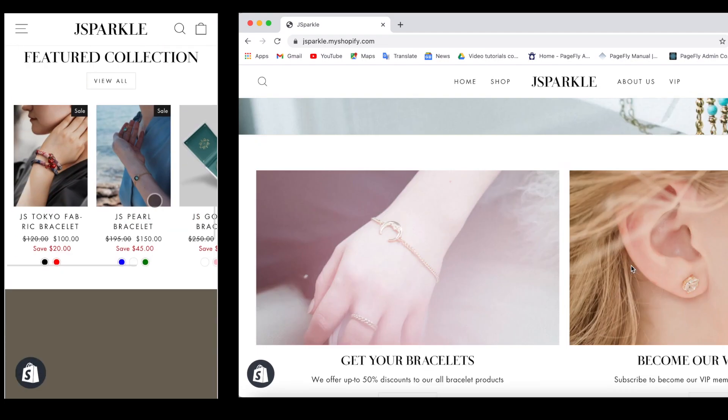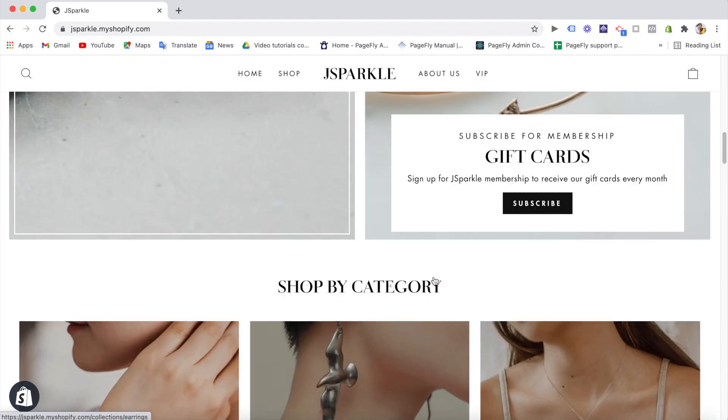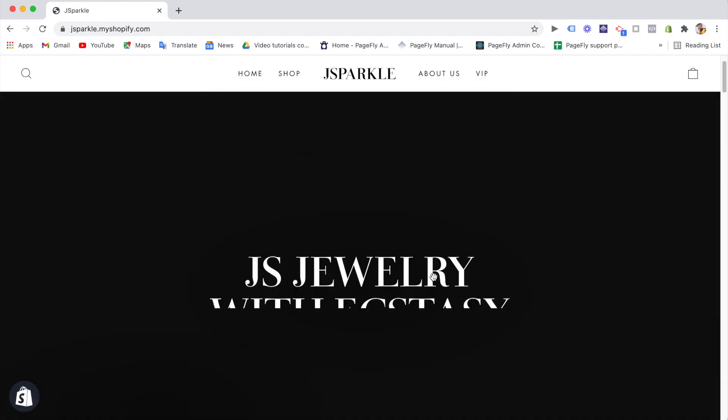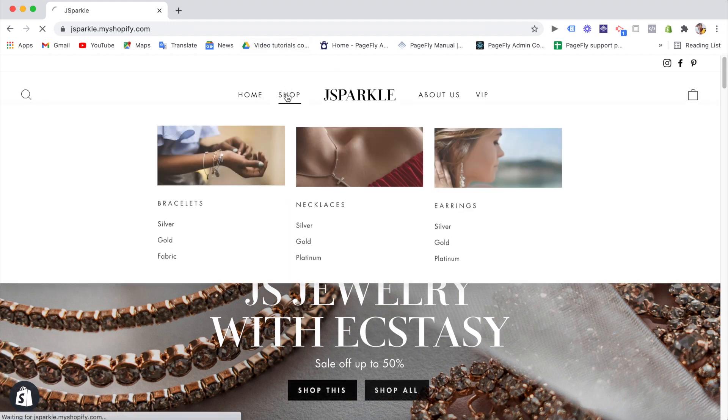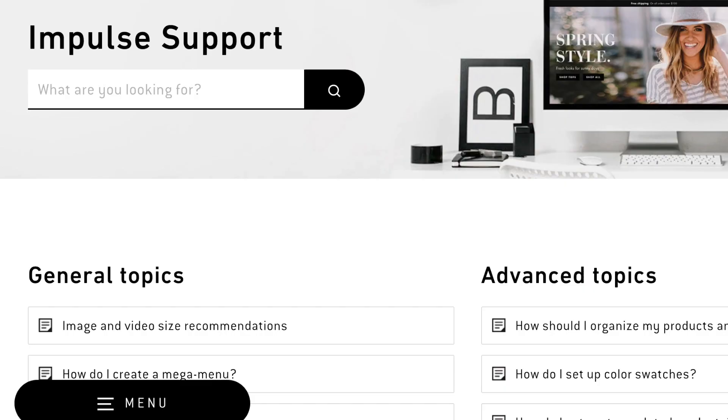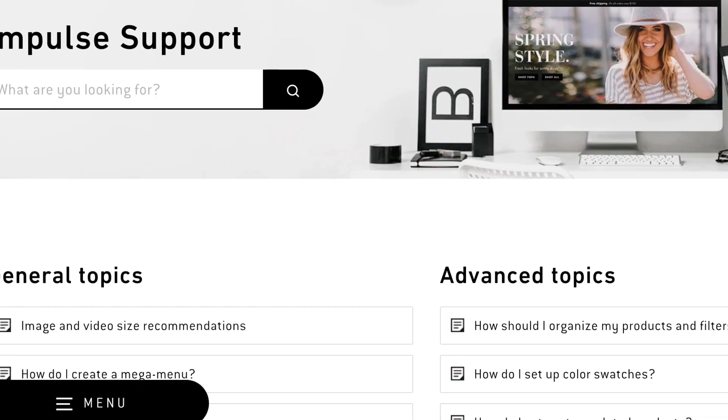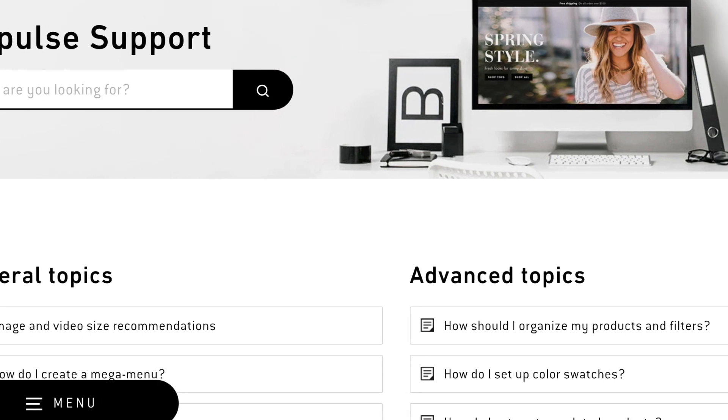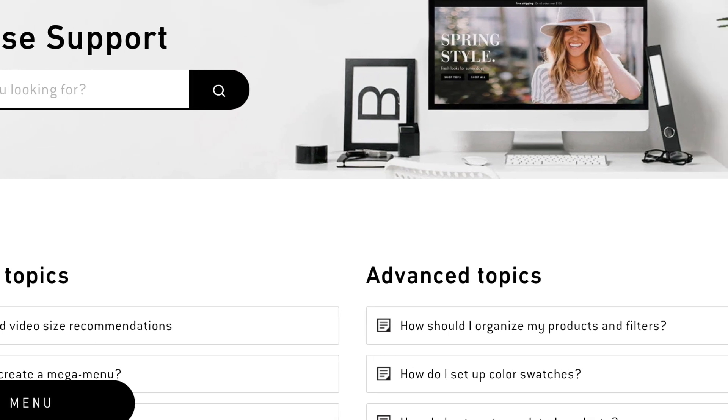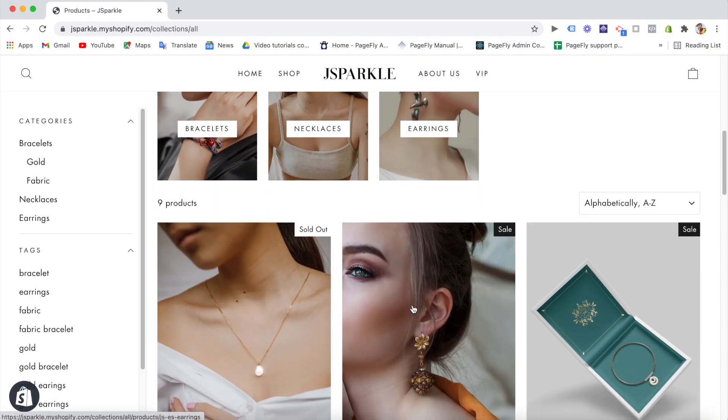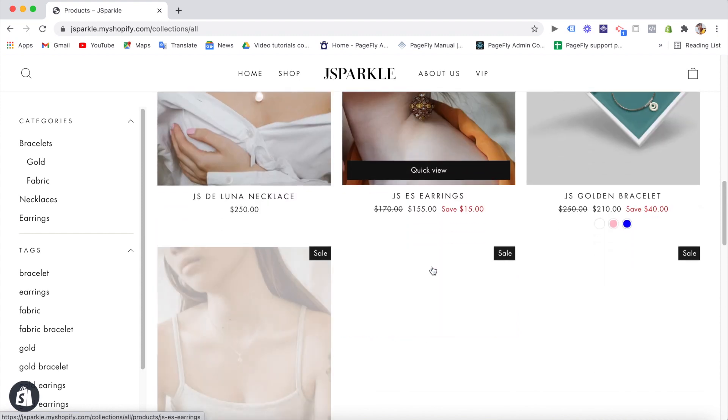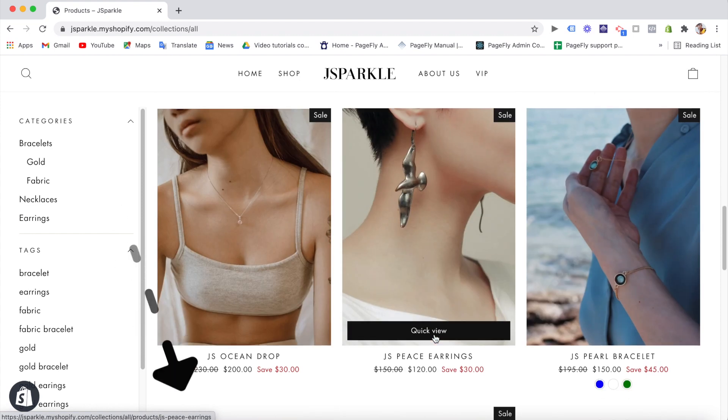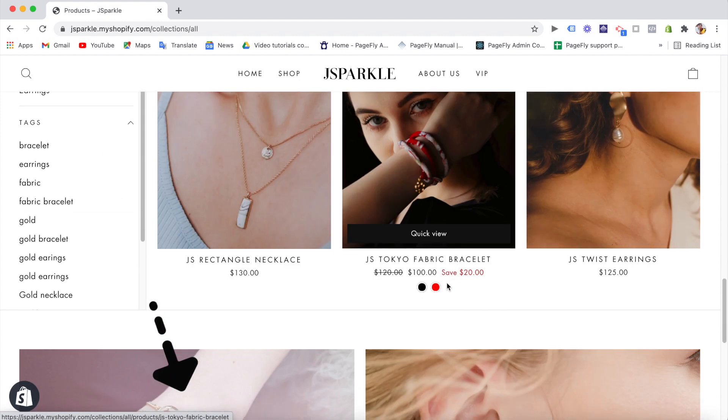And another reason why we like about this theme is support documents. They are top notch. They cover most common problems and advanced issues with the theme, and you can follow their tutorials easily. I'll put the link in the description box below so you can check out there.